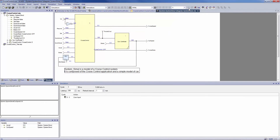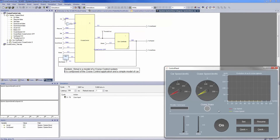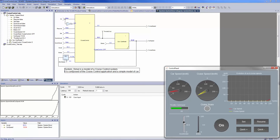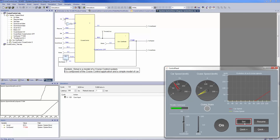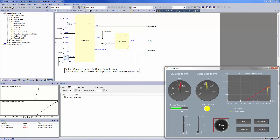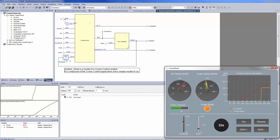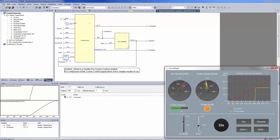I'm setting it in continuous mode and evaluate the evolutions in the different simulation windows. When playing with the buttons, I can see my model states and values evolving at the same time. That's a very efficient way to validate your requirements at early stages of the project.